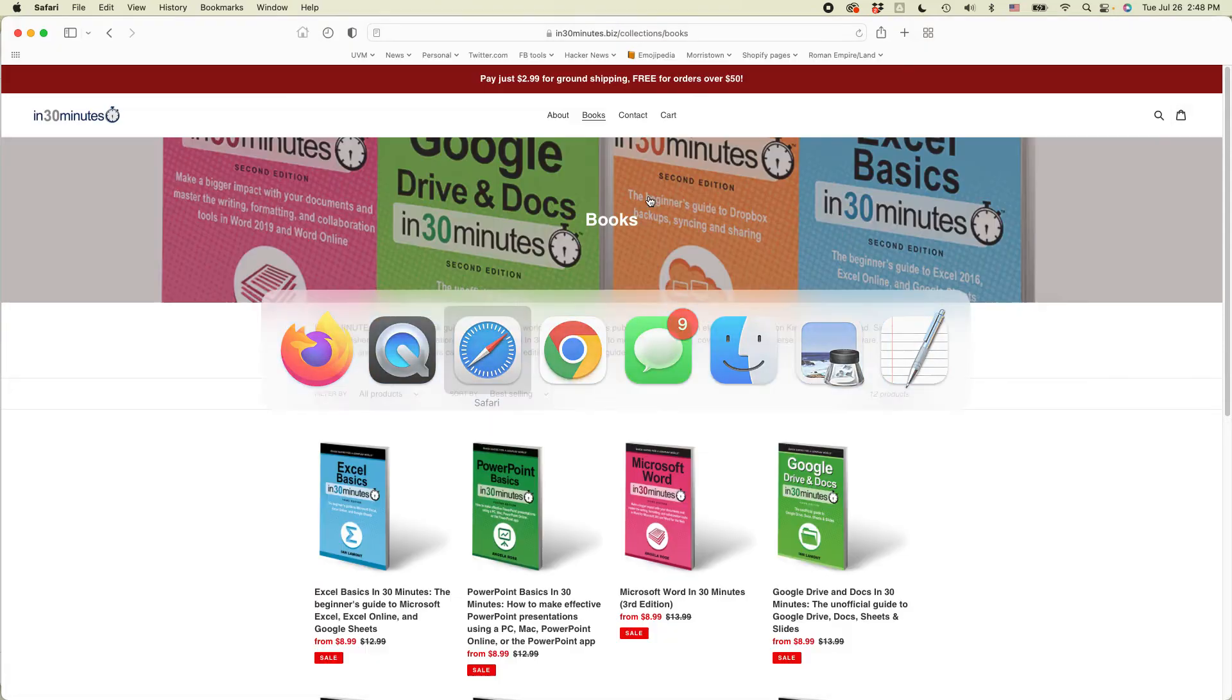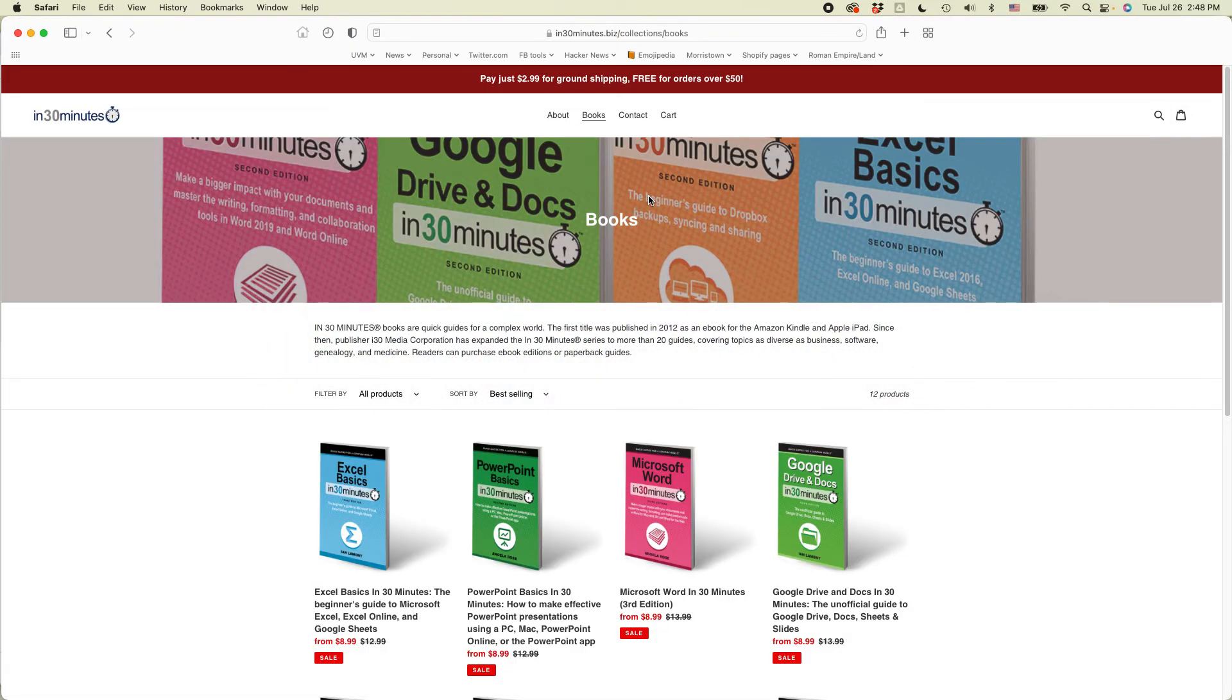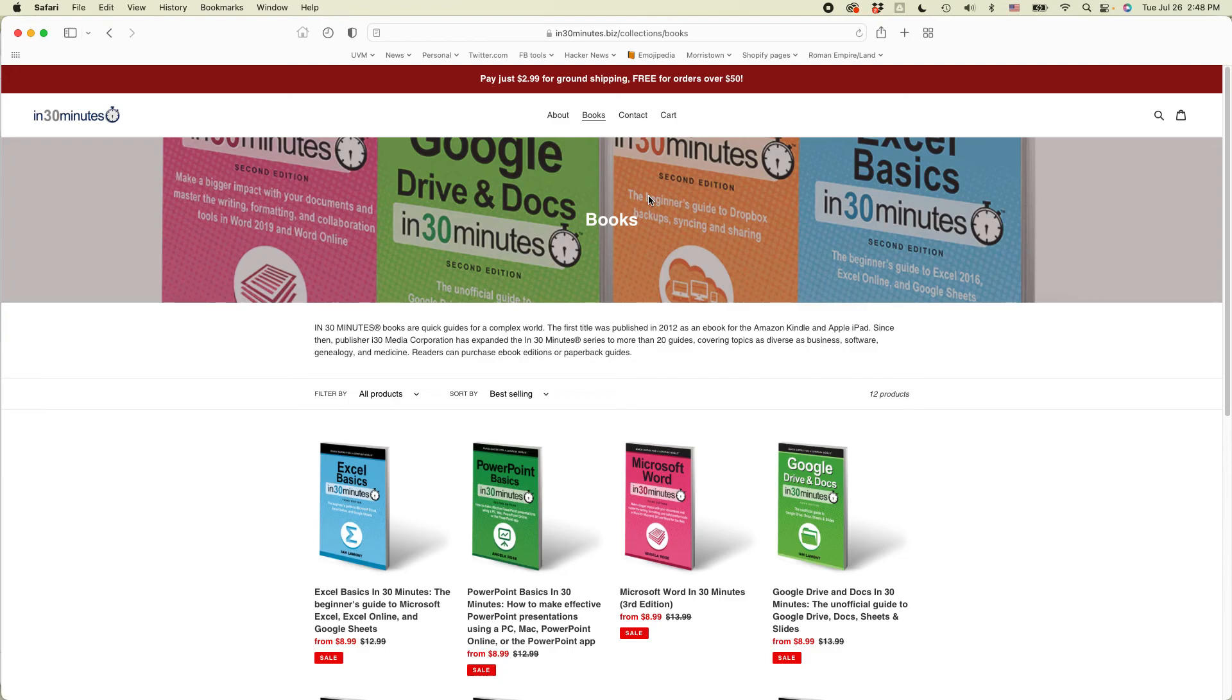If this video helped, please take a moment to like it and subscribe. Also, for more information, if you go to our official website at in30minutes.com or .biz, you can see more information about the guides that we have on Google, on Microsoft Word, on Excel, on all kinds of topics. Thank you so much for watching.